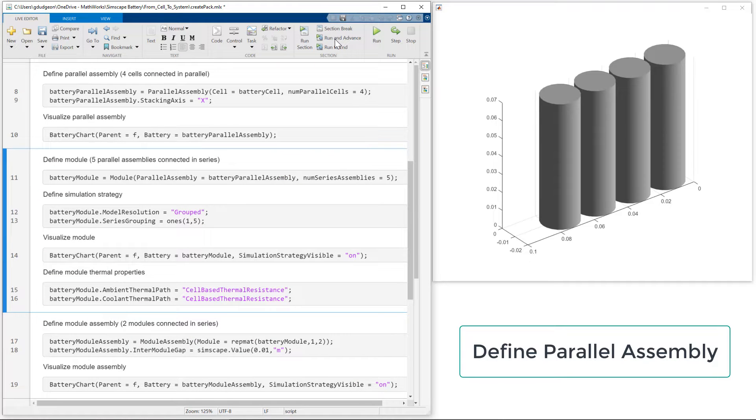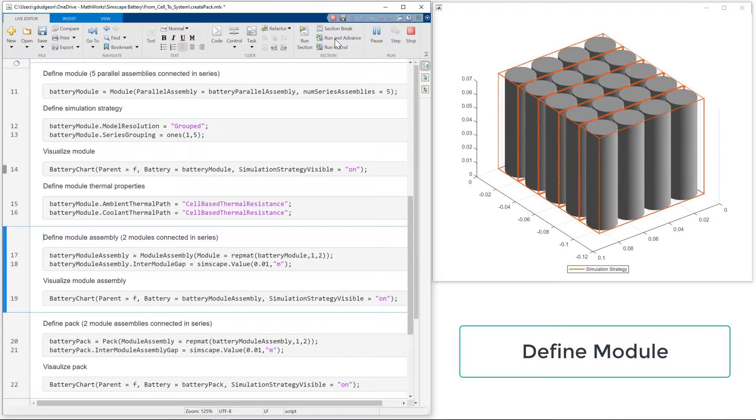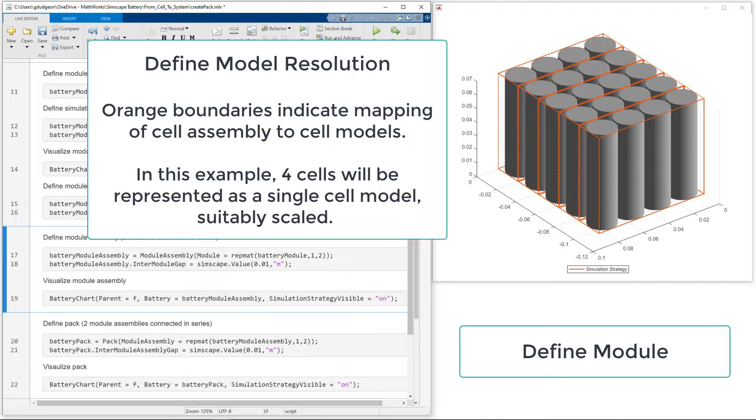From the cell, we define a parallel assembly, and from the parallel assembly, we define a module.